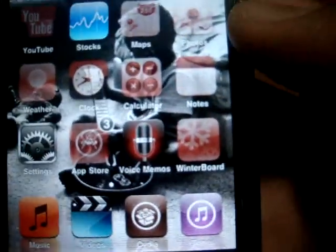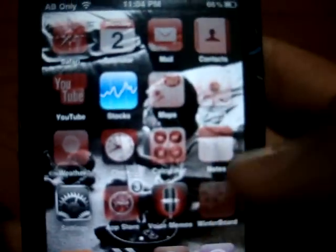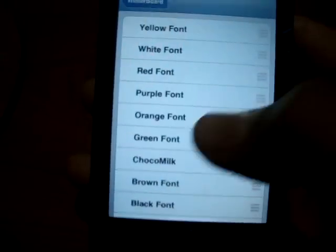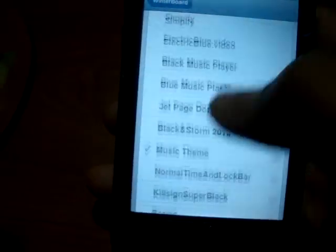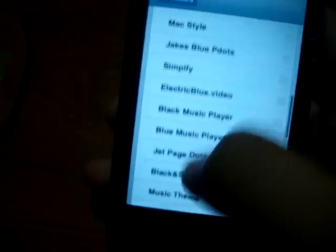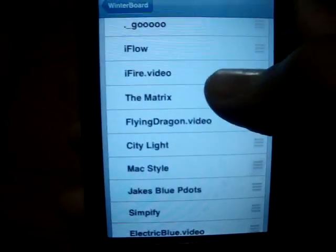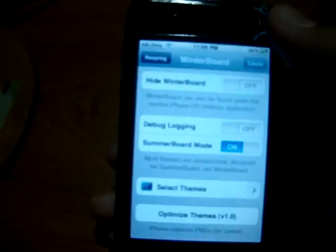Now we need to go to Winterboard. The Winterboard — there it is. Now we're going to select themes. We check out City Light, and we uncheck all other themes — music theme and others. Where City Light is, we check it, go back, and it springs — it takes time and my iPod is slow so it will take a lot of time.